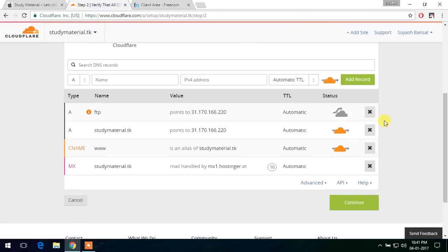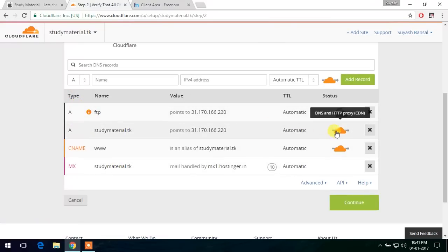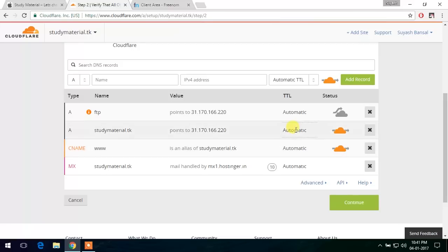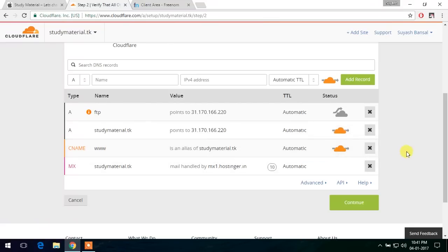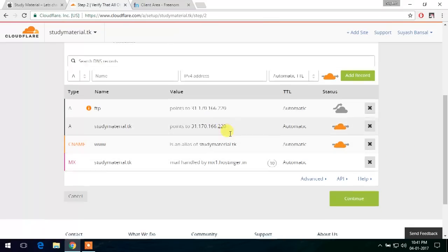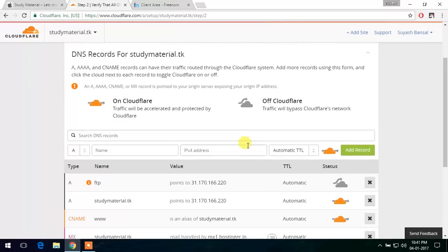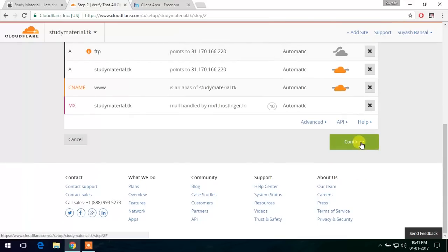Here it shows different record types that can and cannot be managed by Cloudflare. As you can see, the studymaterial.pk shows that it will be served by Cloudflare and the www CNAME will also be served by Cloudflare. So these are the two things that we require and it looks perfectly fine. Let's continue.